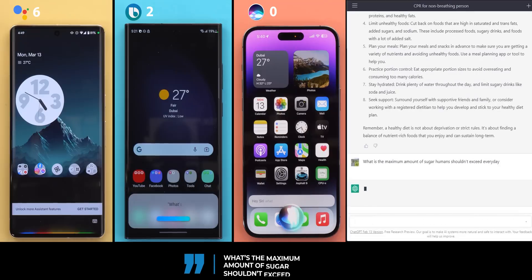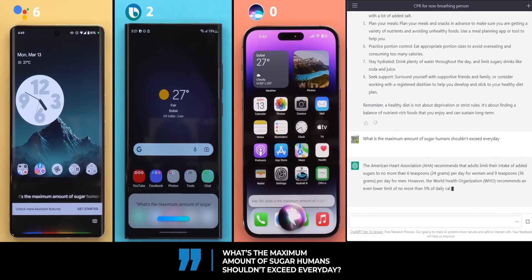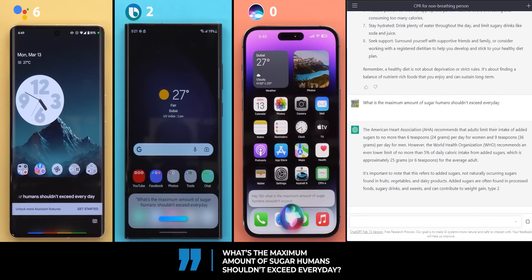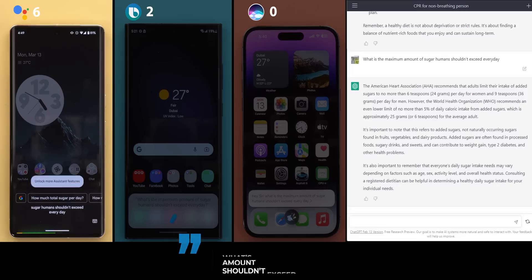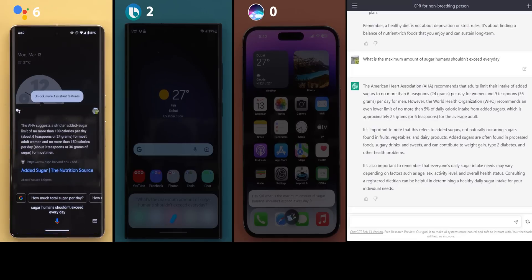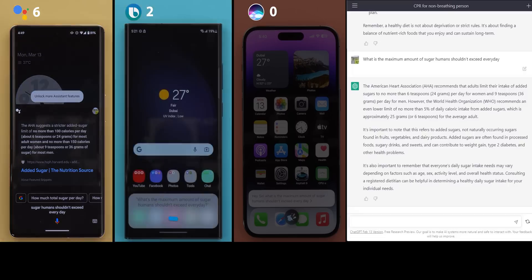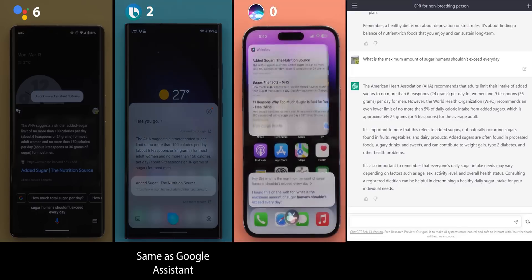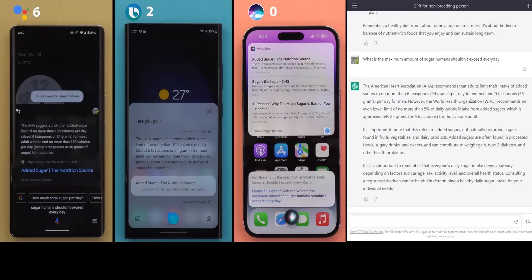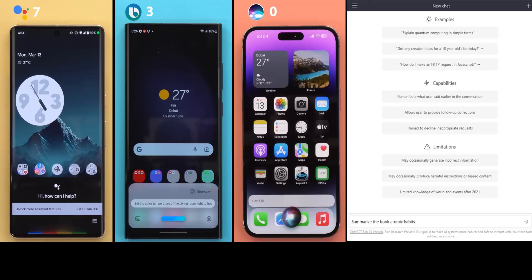Question seven, what's the maximum amount of sugar humans shouldn't exceed every day? According to Harvard T.H. Chan School of Public Health, Harvard University, the AHA suggests a stricter added sugar limit of no more than 100 calories per day for most adult women and no more than 150 calories per day for most men. Here's a summary of what I found. The AHA suggests a stricter added sugar limit of no more than 100 calories. Bixby and Google Assistant gave the same exact answers that match the first paragraph in ChatGPT. So one point for each.